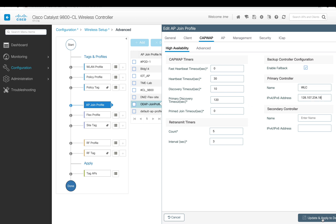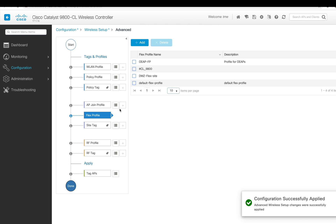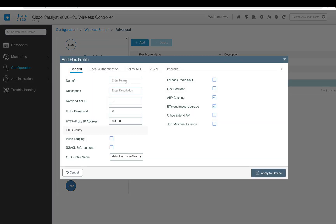Go to the flex profile. This is the most important one because here we're going to define the OEAP mode. I'm using a custom flex profile and defining, enabling Office Extend mode, and click Apply.